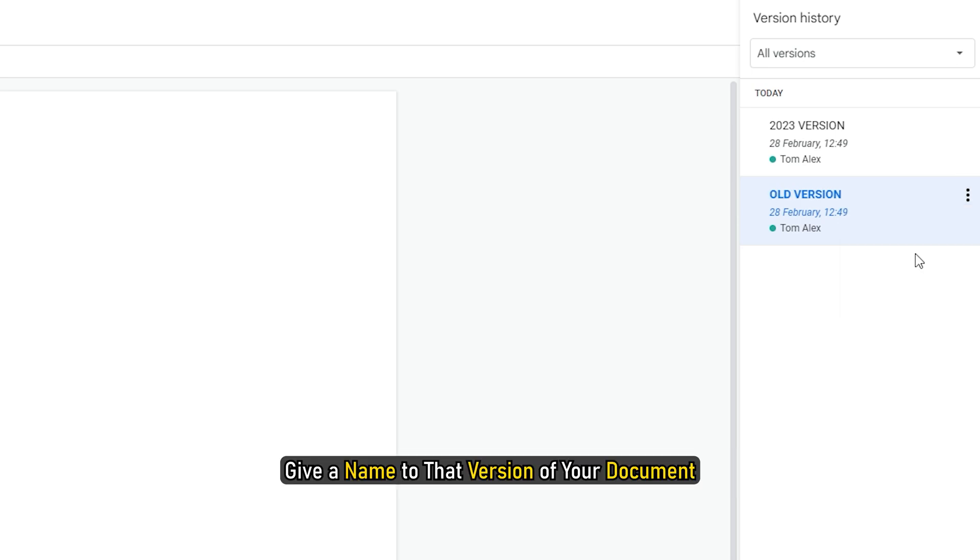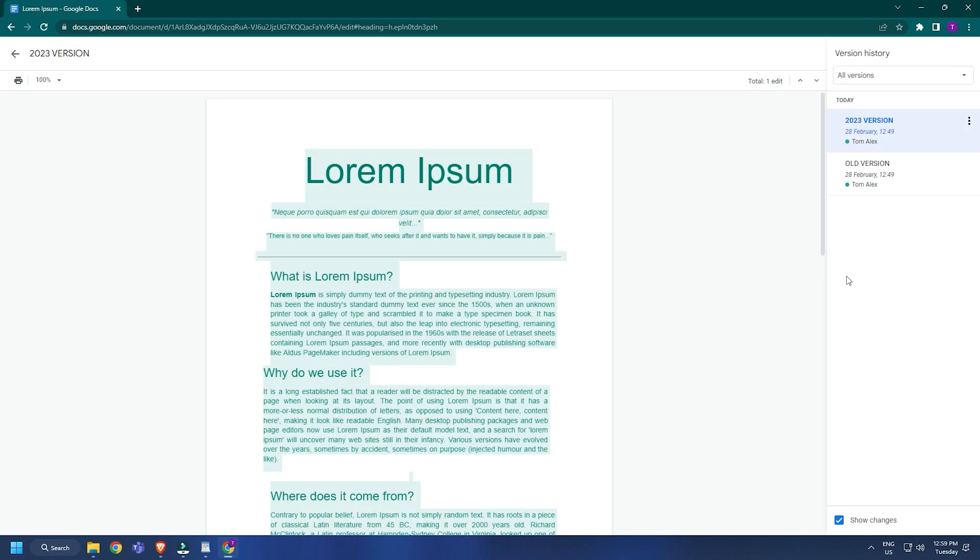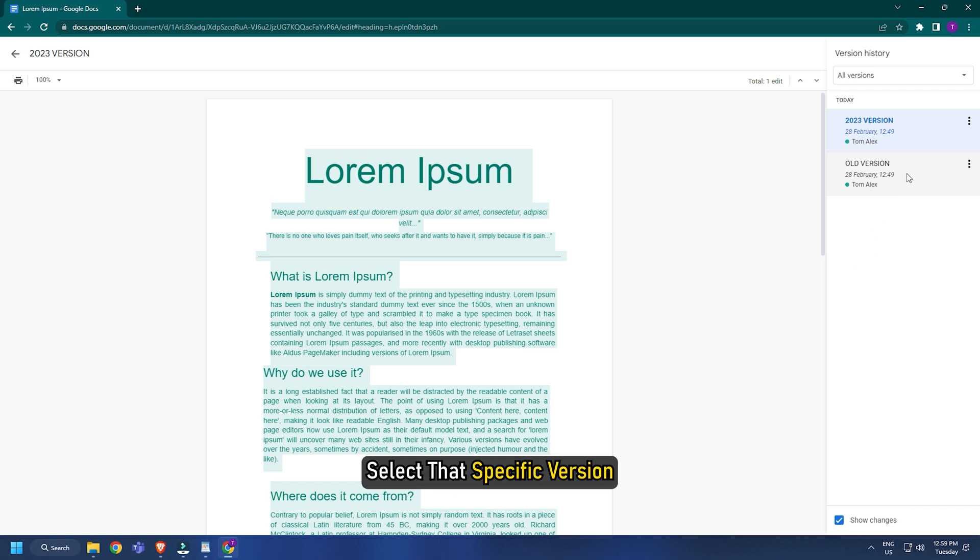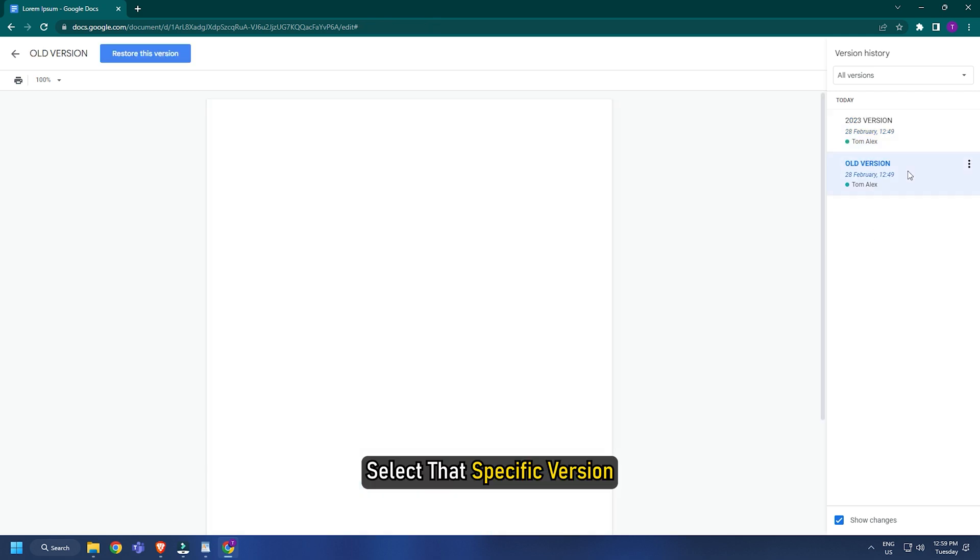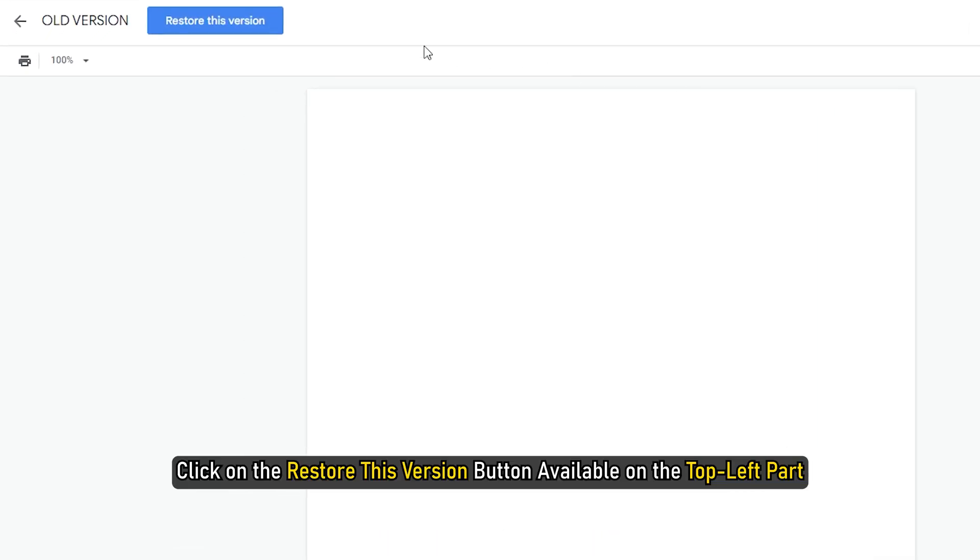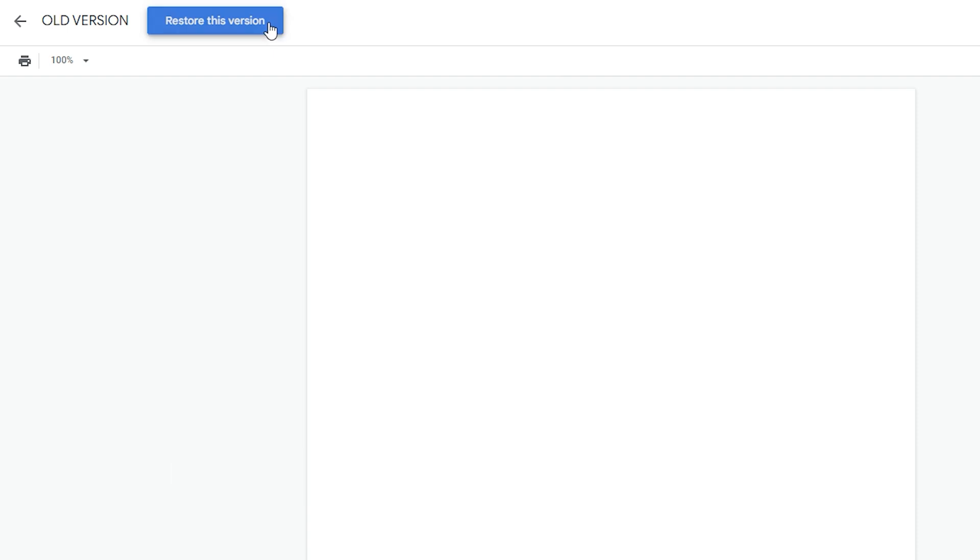Give a name to that version of your document. If you want to restore a particular version in Google Docs, select that specific version and click on the restore this version button available on the top left part.